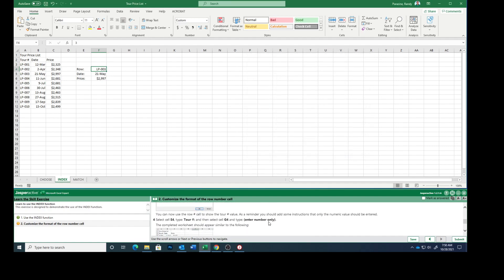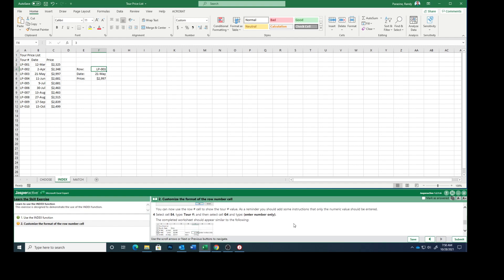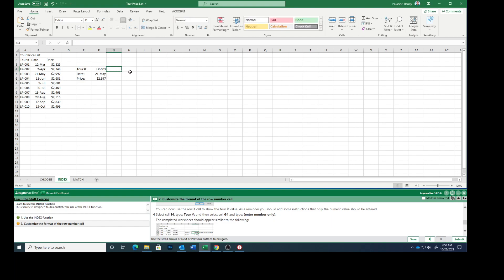You can now use the row number cell to show the tour number value. As a reminder, you should add some instructions that only the numeric values should be entered. So select cell E4 and type tour number, and then select G4 and type enter number only in parentheses.